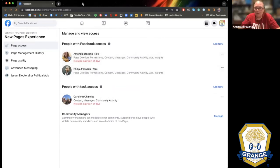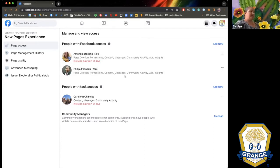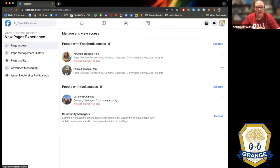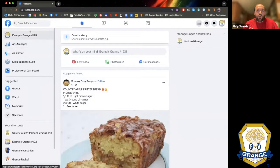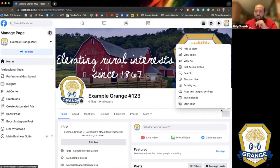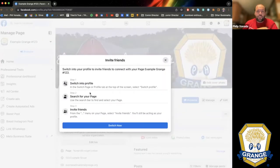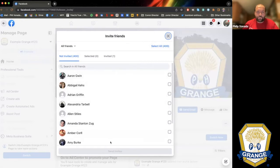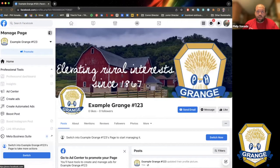We had a question in the chat: if you already have a page, how can you still invite people to like it? So I jumped back to my home page. If you click at the very top where it says your Grange name, it takes you to your profile. Then these three dots on the side are where you find 'Invite Friends.' You have to go back to your original personal profile first, because your page has no friends.